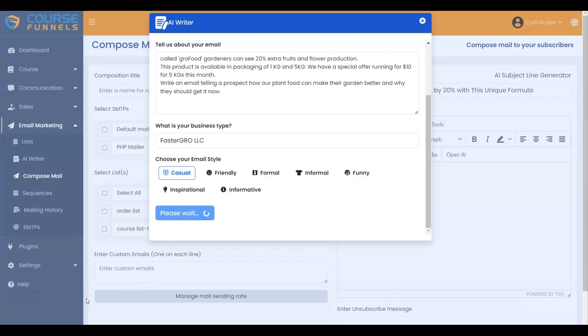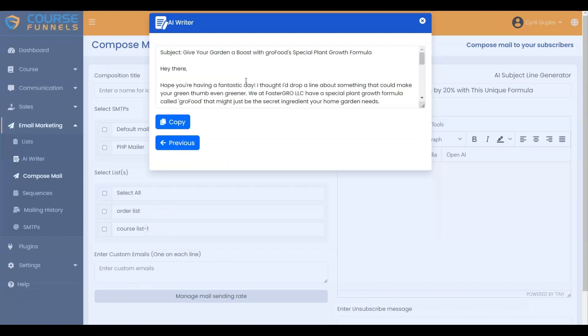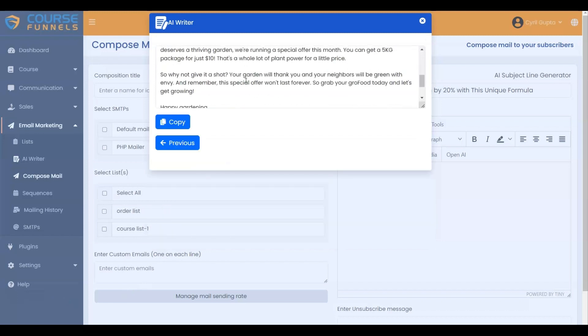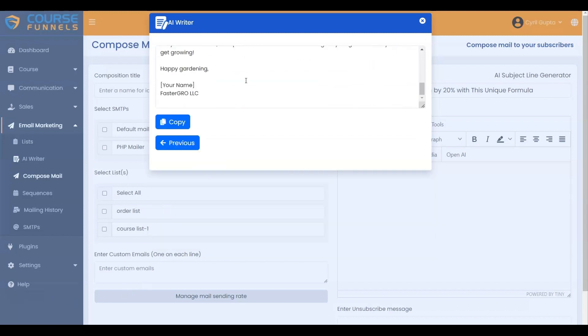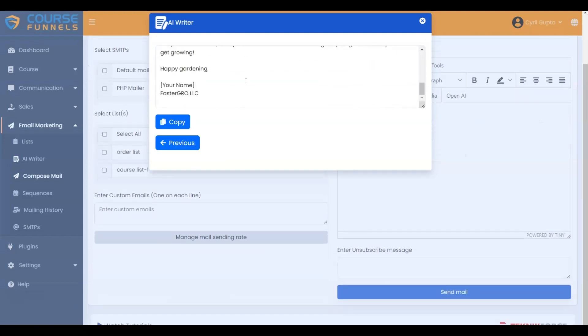It is generating the email. These are the generated features according to your input. Click on the Copy button to copy the email and use it.